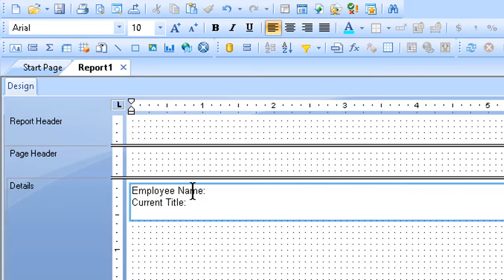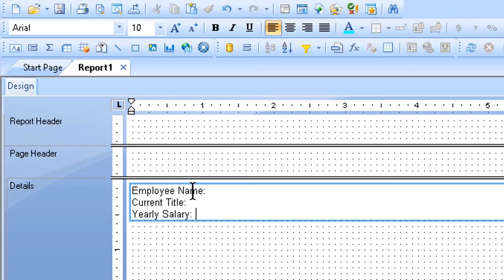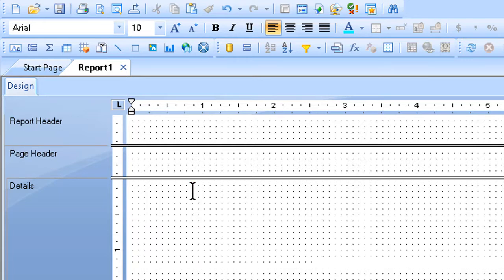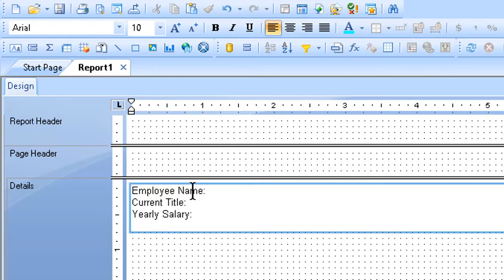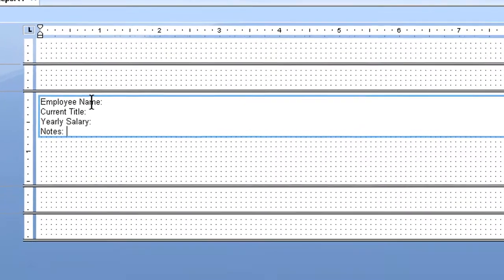Then yearly salary, colon, space. This will allow proper punctuation, proper layout with the fields that I'm going to put in there when I'm done with this. I hit enter one more time, and I'm going to type the word notes, colon, space, but this time I'm not going to hit enter.